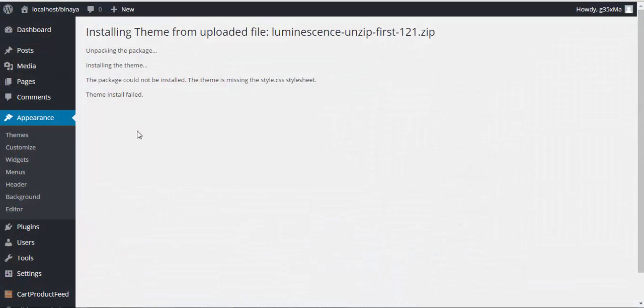Okay, here I tried installing the whole package of the theme and this is what I got. Here it says the package could not be installed, the theme is missing the style.css. So you need to be very careful while choosing the file.